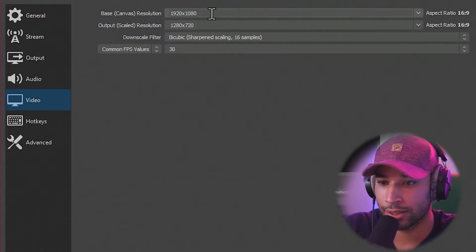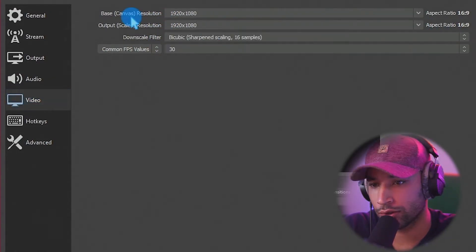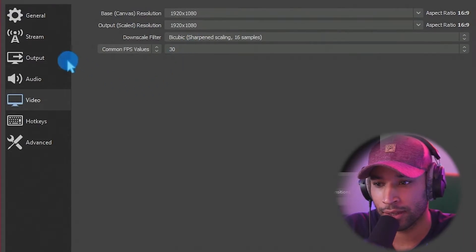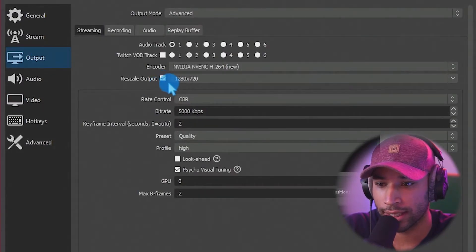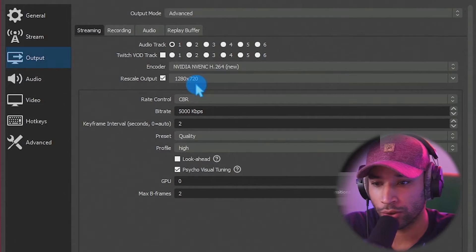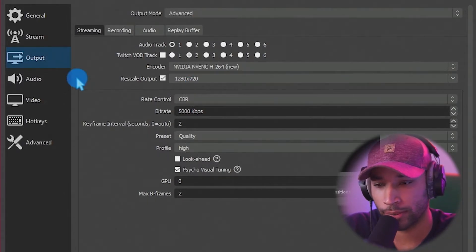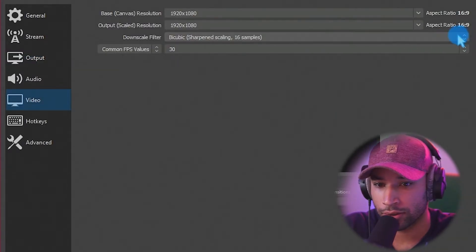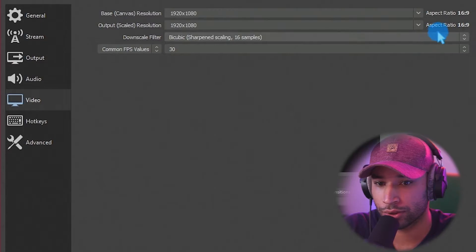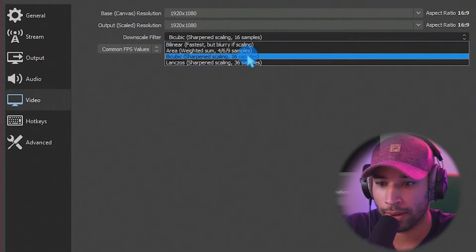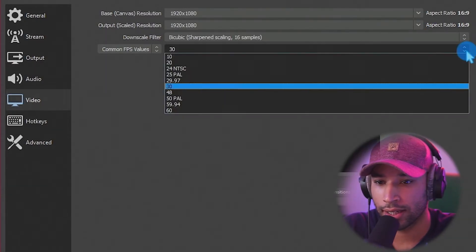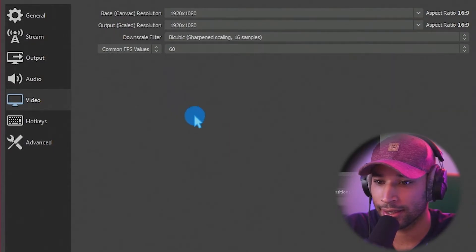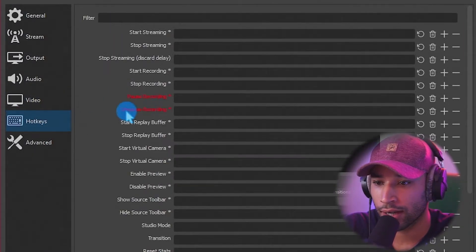Over in the video tab, we're going to be 1920 by 1080. And then on the bottom one, we're going to make it match. So our base canvas is going to be 1080. But if we go back to the output, we are rescaling it down to 720. So it's going to be a crisper resolution when we're actually streaming. Downscale, I use the 36 samples. If you are having trouble using that, you can always go back to the 16 samples and then common FPS value. We're going to go over to 60 FPS to get that smooth gameplay. Apply.